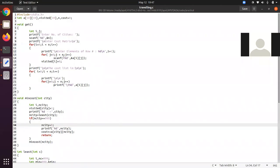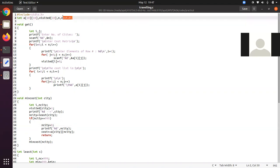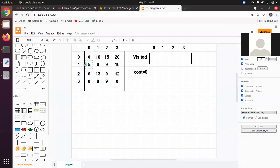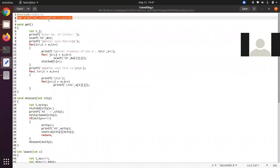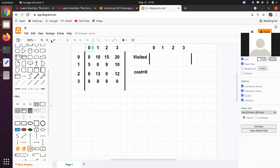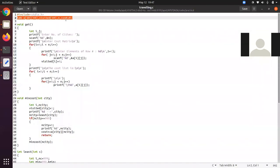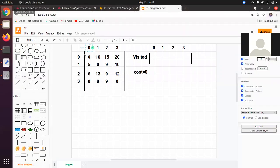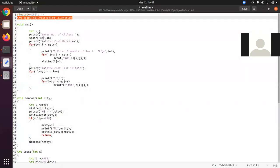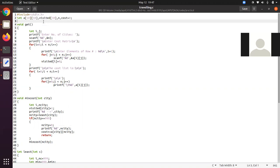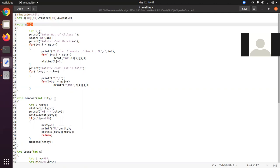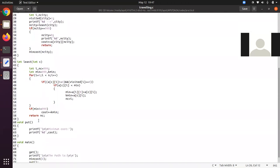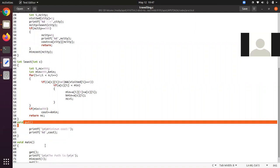This is the code where the explanation has been given. If you are observing, there is a two-dimensional global array — a 10 by 10 array called array 'a'. Then there is a visited array of size 10, and a global variable 'cost' initialized to zero. There are four functions: get, min_cost, least, and put, plus main.